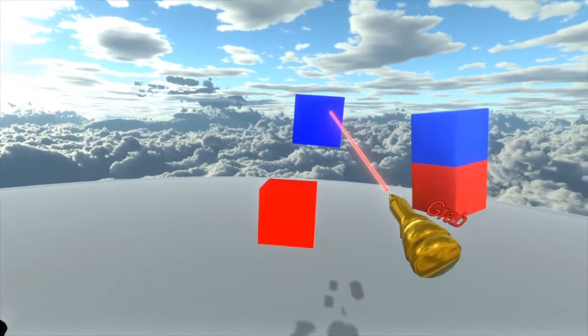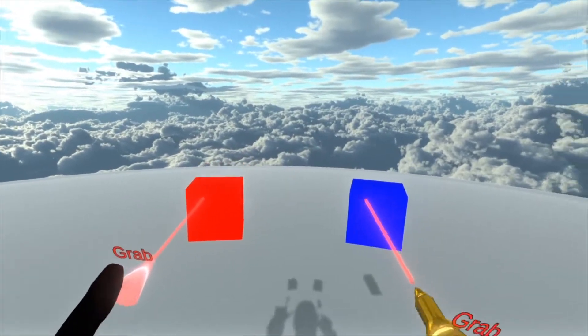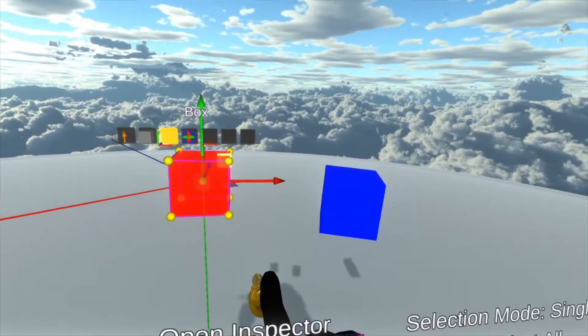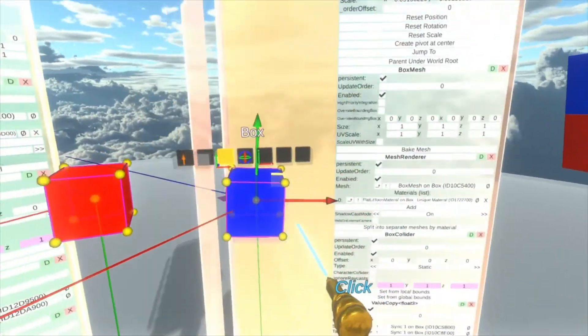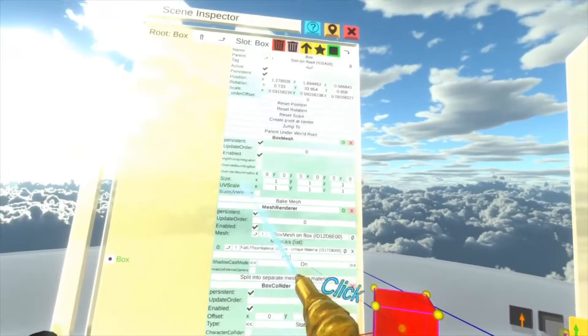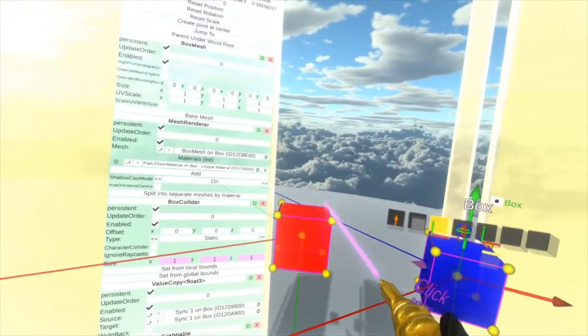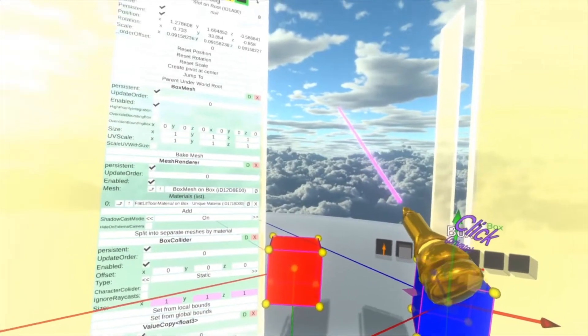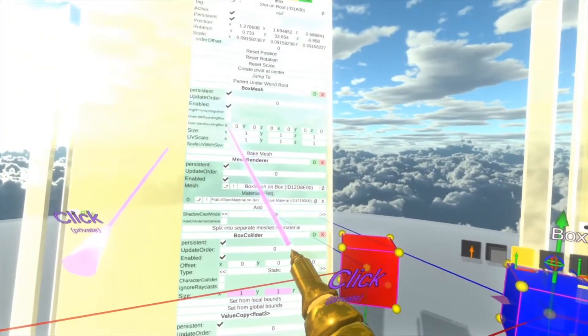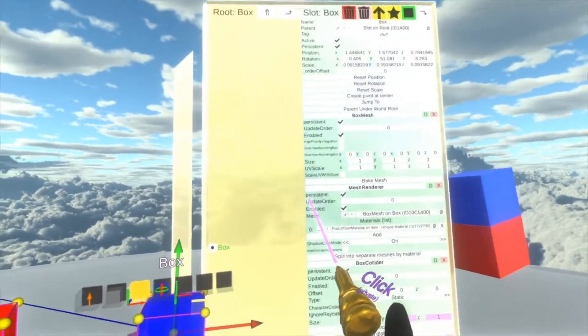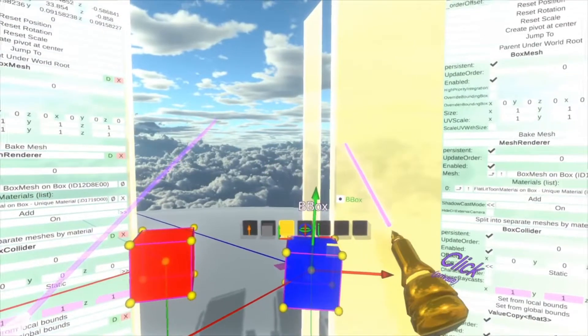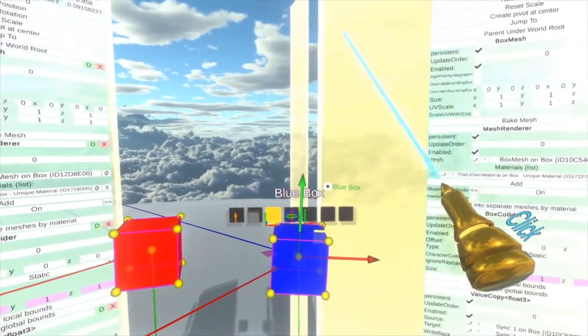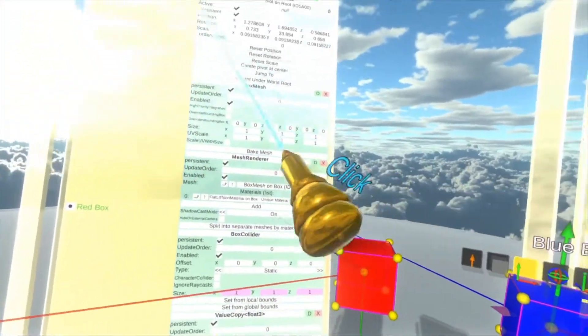So here we're going to inspect both sides of this because we need to set up something on both sides. So inspect the red cube. Inspect the blue cube. And then we're going to rename them just so we don't mix them up later. So here, this is the red one. So we're going to say red box. And then here we're going to say blue box. So there we go. Now we won't confuse them.